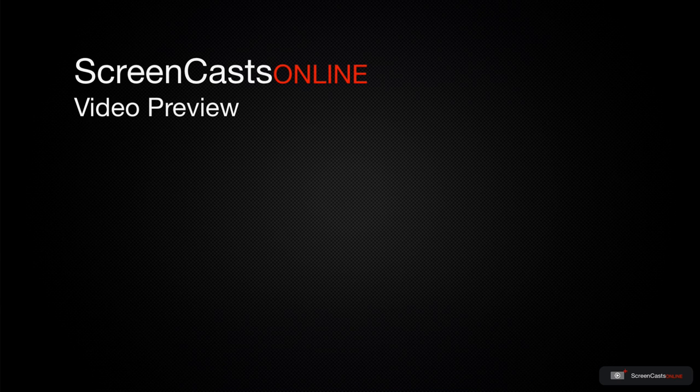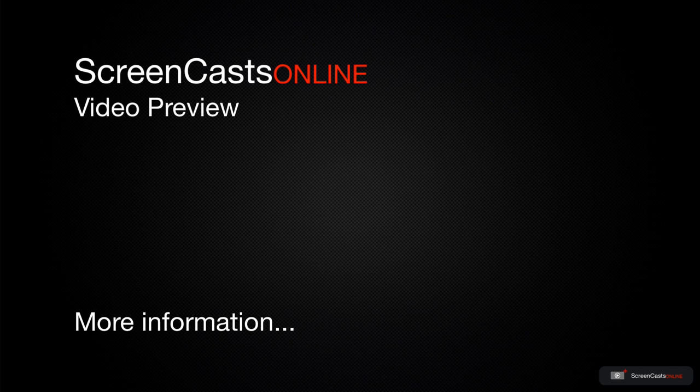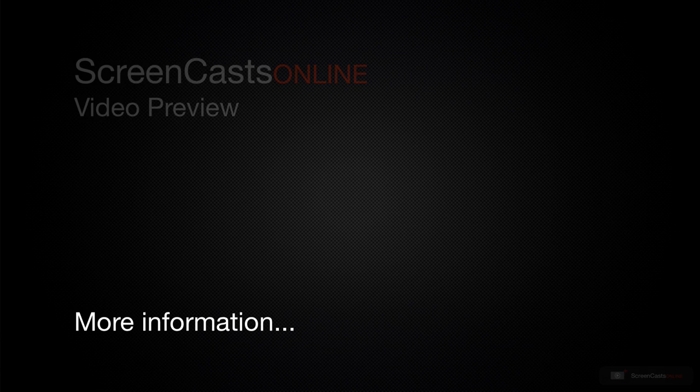That's just a quick preview of one of this week's Apple related tutorials from ScreenCastsOnline.